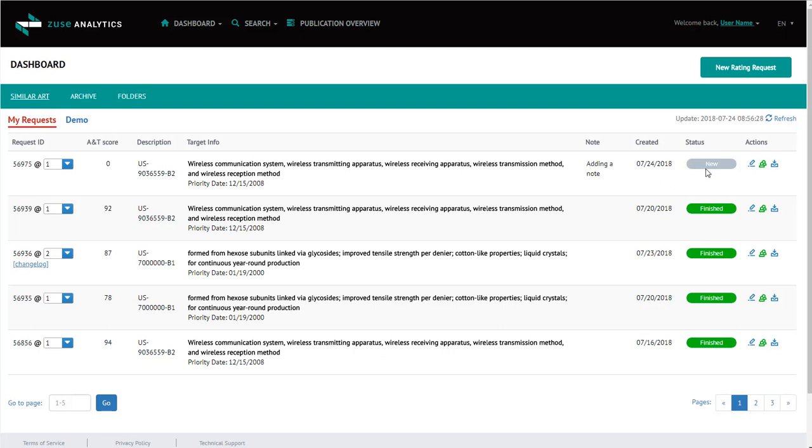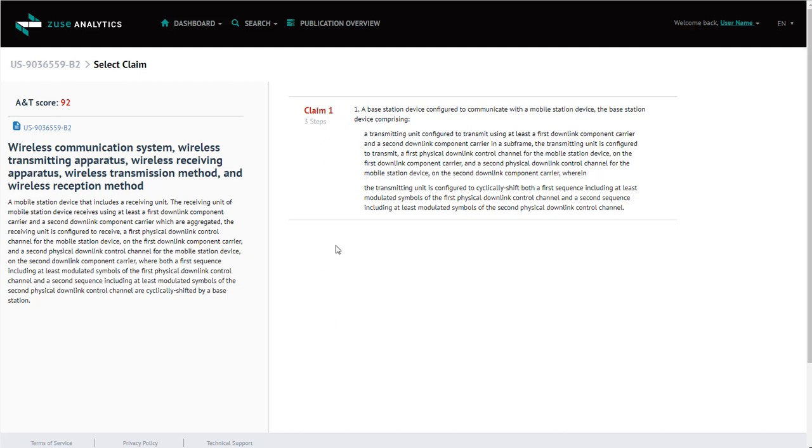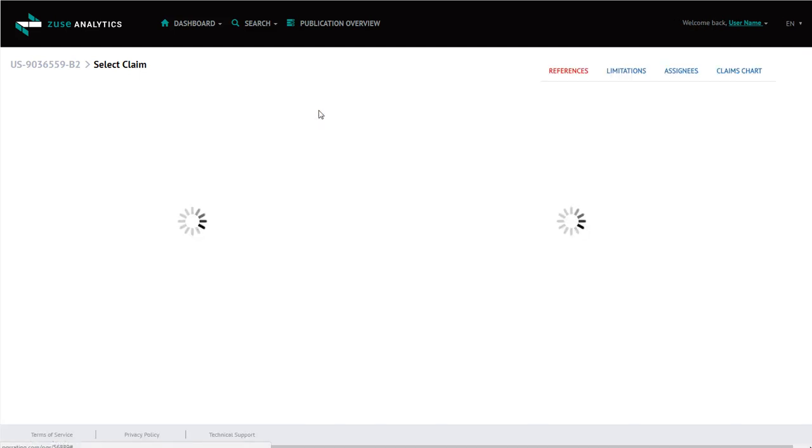While this job is processing, we'll look at the patent that I ran earlier. It is finished processing, so I'm going to just click on the finished. Here, the screen displays the target patent, the title, and the abstract. If I had selected multiple claims, they would be listed here. And you can click on whichever claim you would like to look at. I'll click on claim one.